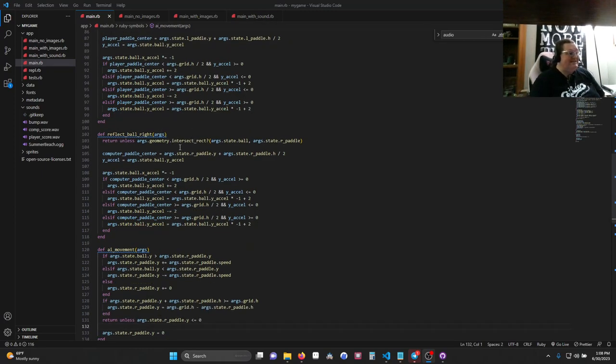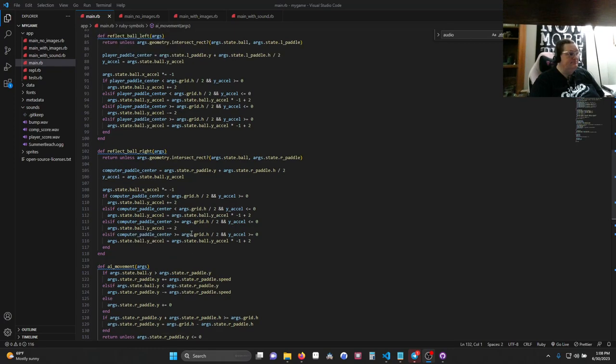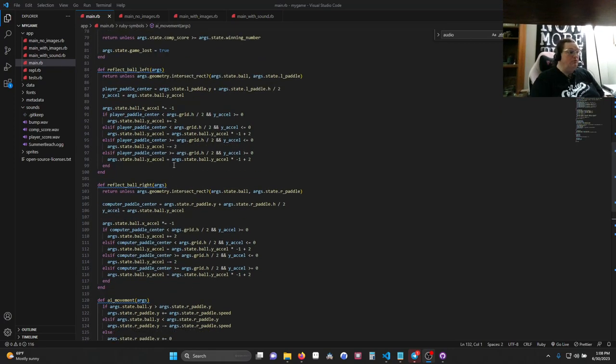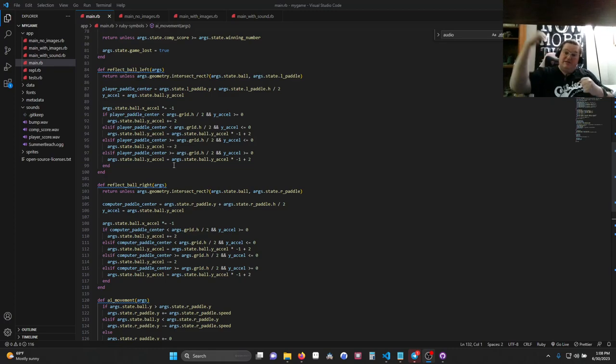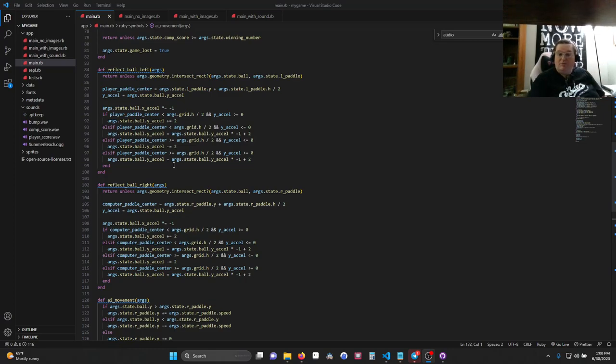All right, reflect ball right. It's exactly the same. The only real difference is it's going to check and see if it's on the computer paddle instead. Otherwise, it's going to do exactly the same thing. So with that, we will have our paddles and our balls connecting, and the ball will bounce off in logical ways. I'm going to leave this for you to look at for just a second, or you can pause your video.